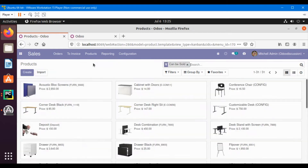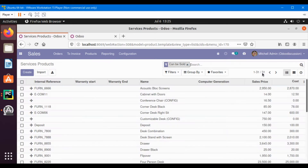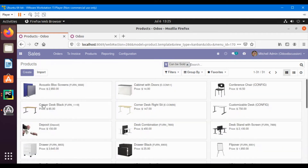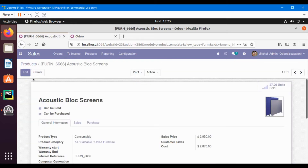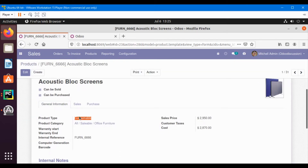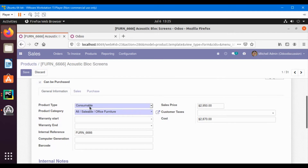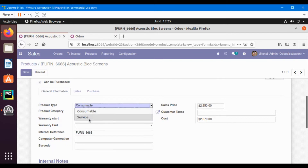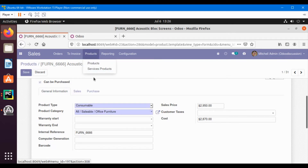For example, if I click on the Products menu I can see 31 records, and when I click on the Services Products I can still see 30 records. So what I will do is add a domain inside the action to show only service products. If we go here and see the 'Product Type' field, we have two options: one is consumable and the other is service. We want to show only service products inside the Services Products menu.